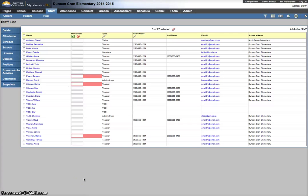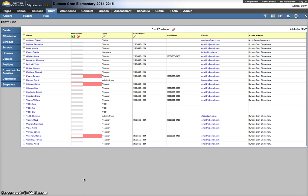In this video we're going to look at an error that comes up with staff that is an artifact of conversion. Some of the staff are converted over and they have a primary school association to your school. They also have a secondary school association to your school for the current year and that will cause this kind of error in various places when dealing with staff and I'll show you how to fix it.